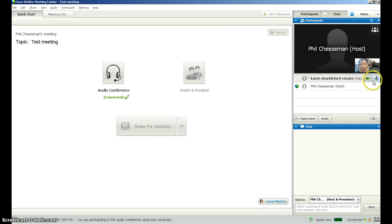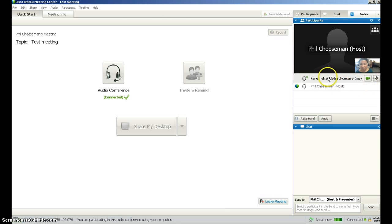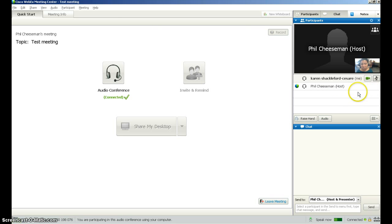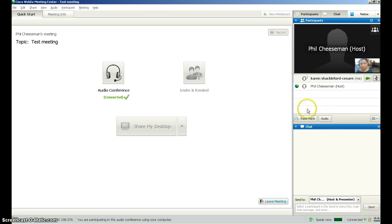If you don't want to be heard then you can click on the mute button and you will go silent. If you click on the mute button again then everyone else will be able to hear you. Your tutor can mute people while he or she is speaking, as there may be background noises that are somewhat distracting for other participants.